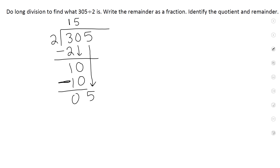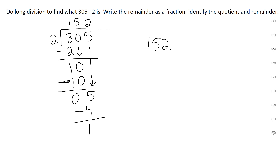2 times what will give you 5 or close to it? 2. So put a 2 up here. Multiply: 2 times 2 is 4, and change the sign. 5 minus 4 is 1. Do I have anything else to bring down? No. So my answer is 152 and a half. You might have put 152.5, but we're going to write it as a fraction.